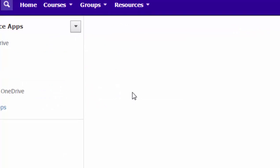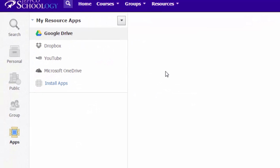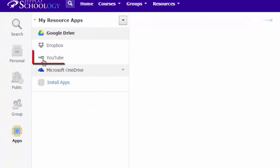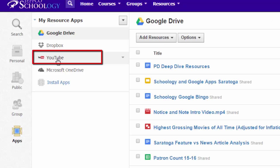This is a one-time addition that you will have to make. You can see in my resource apps that I have listed, I have YouTube right here.